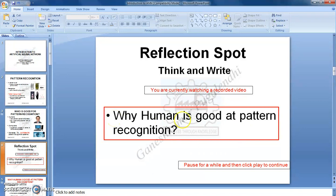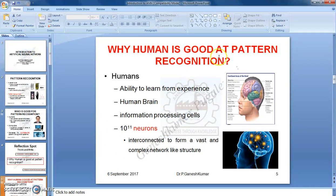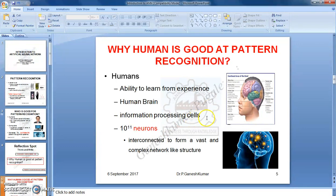I hope everyone has answered reasonably for this question. My answer is: why is human good at pattern recognition? In general, humans have a wonderful ability to learn from experience, and this ability is derived from a structure in our human body called the human brain. This human brain is made up of 10 to the power 11 number of information processing cells called neurons.